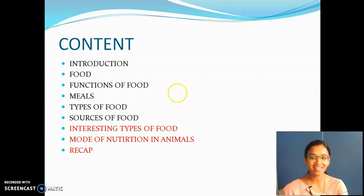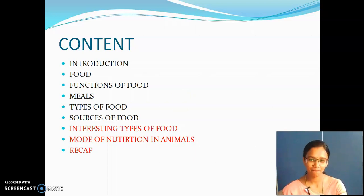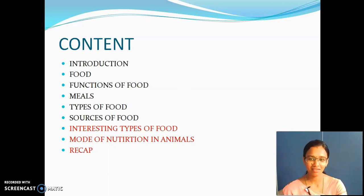What are the interesting types of food? Can anyone tell me the definition of food? Food is nothing but what gives us energy to do work. What are the functions of food? We have seen types of food — they are vegetarian and non-vegetarian food.